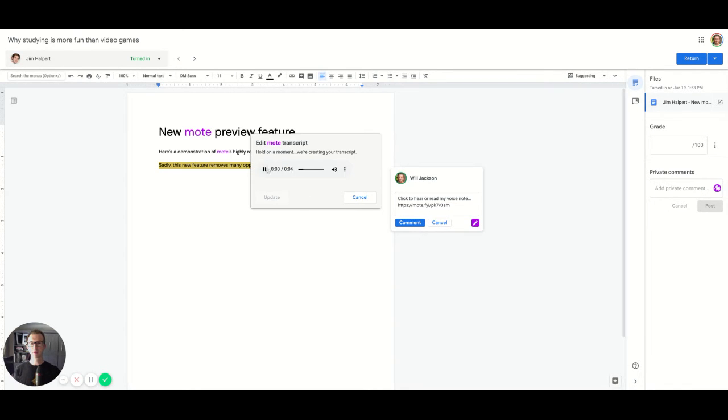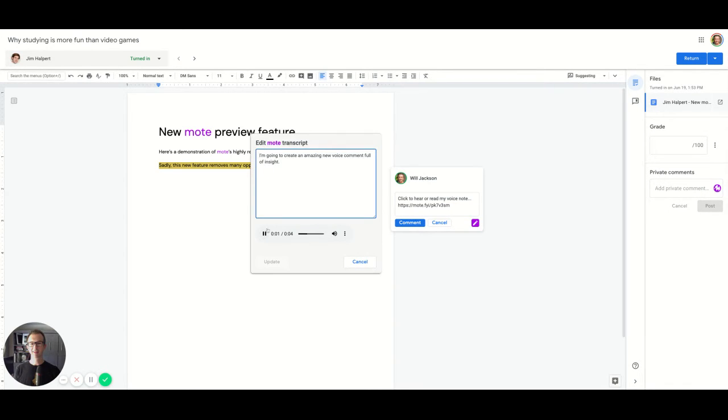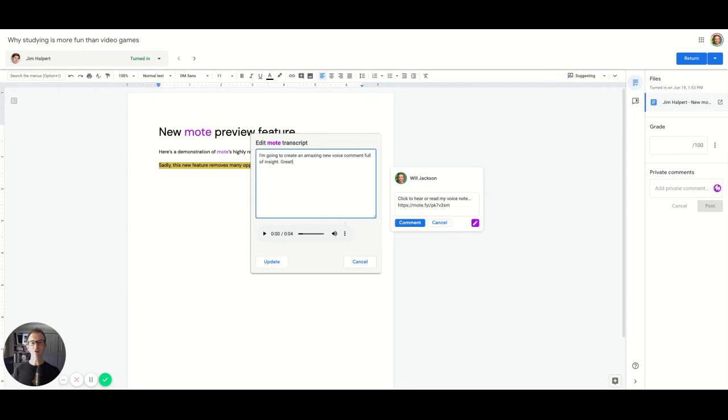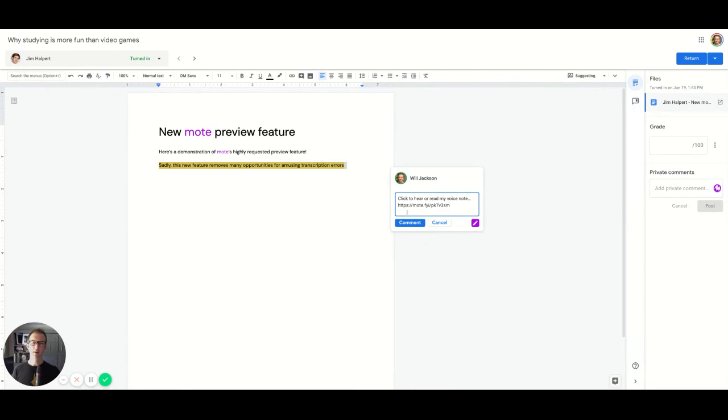I'm going to create an amazing new voice comment full of insight. And so you'll see now both the ability to listen to your voice note as well as to review and edit the transcript. So I'm going to push that update and hit comment.